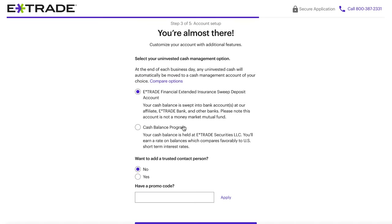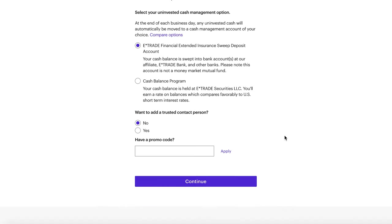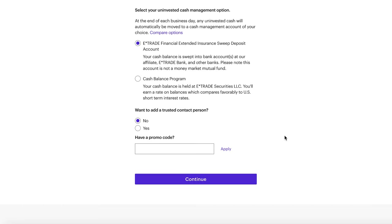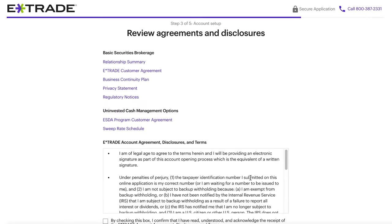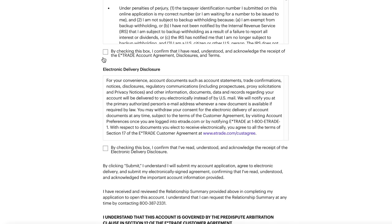The next page asks where you want to keep money that isn't invested. Click the purple compare options link to learn more, but it's basically where that uninvested cash goes. If you have a trusted point of contact — like a parent or child — you can add them here. If you have any promotional code, this is also where you enter that. The last page is where you'll review all of their agreements, terms of service, disclosures, and privacy policies. Once you read through those and agree, check the boxes and click continue.